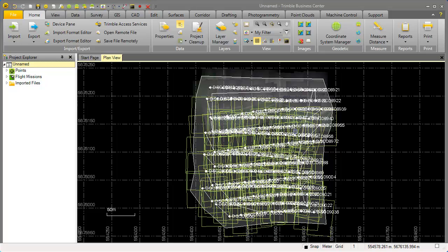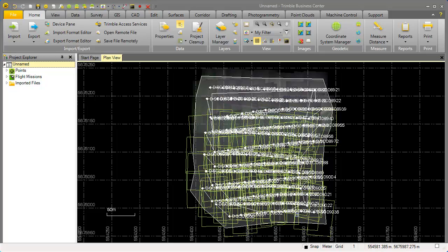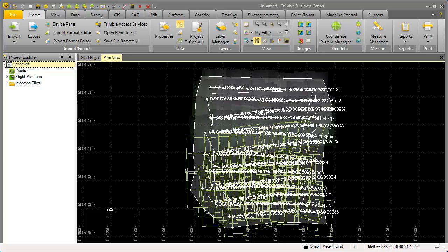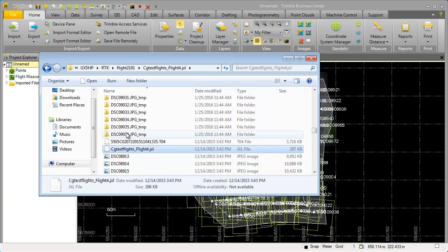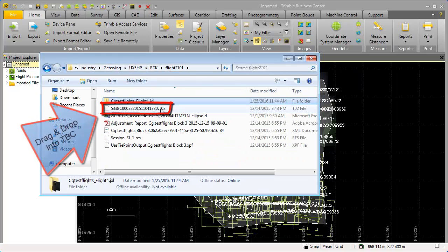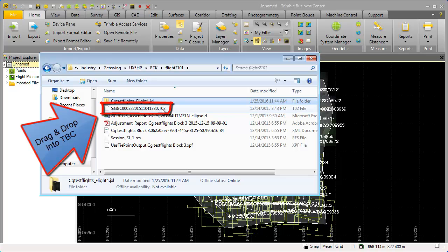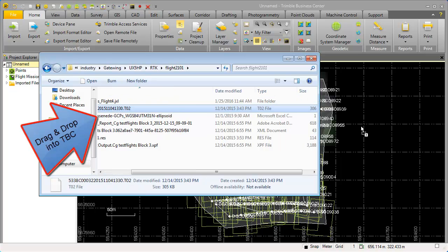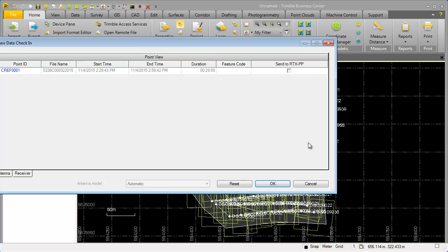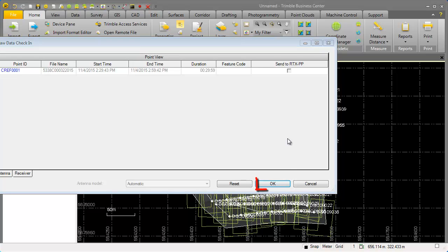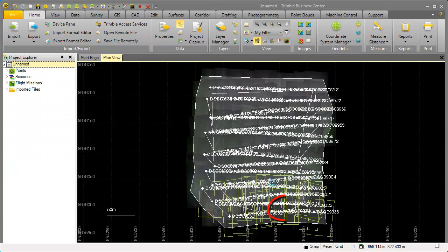At this moment I do not have the receiver station data. The receiver station is somewhere here on the bottom center right of this project and I want to load now the receiver raw data. We can load the receiver raw data again by drag and drop the .to2 file into the plan view. We see the reference station mentioned and we hit ok. And we see now here in our project the reference station listed.